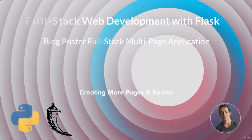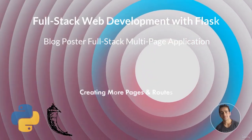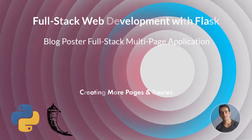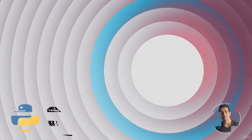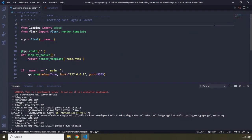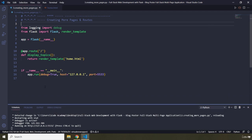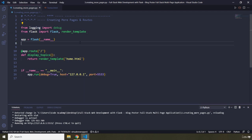Hi everyone. In this lecture we are going to create more pages and routes. In the previous lecture we coded all of this. So far we just have one template, which is home.html, but I would like to create some more pages as well as routes.